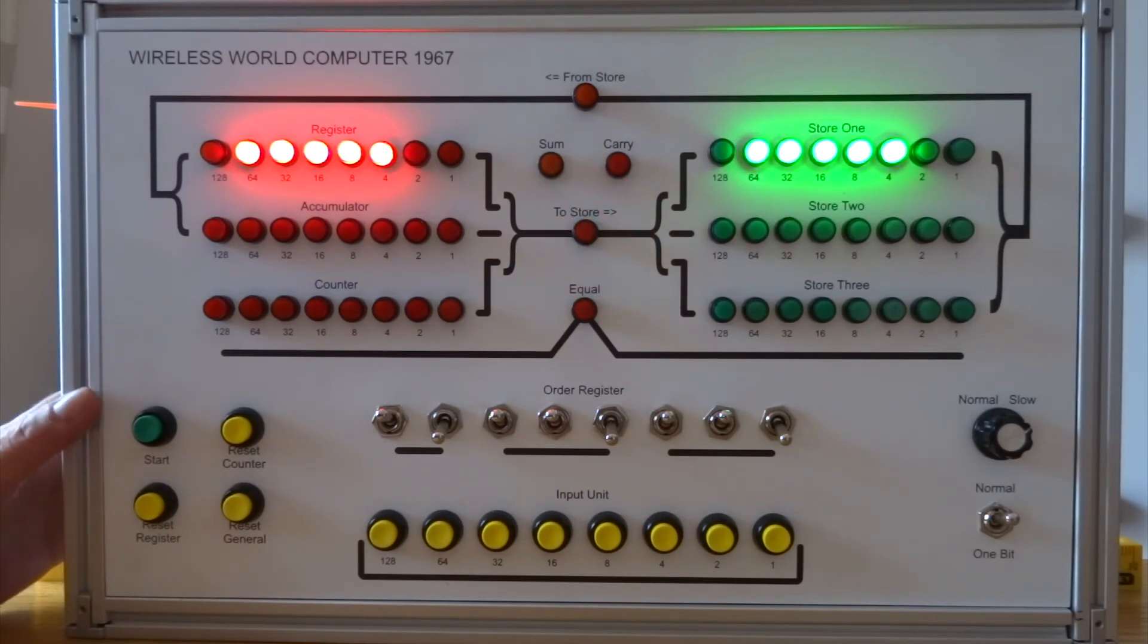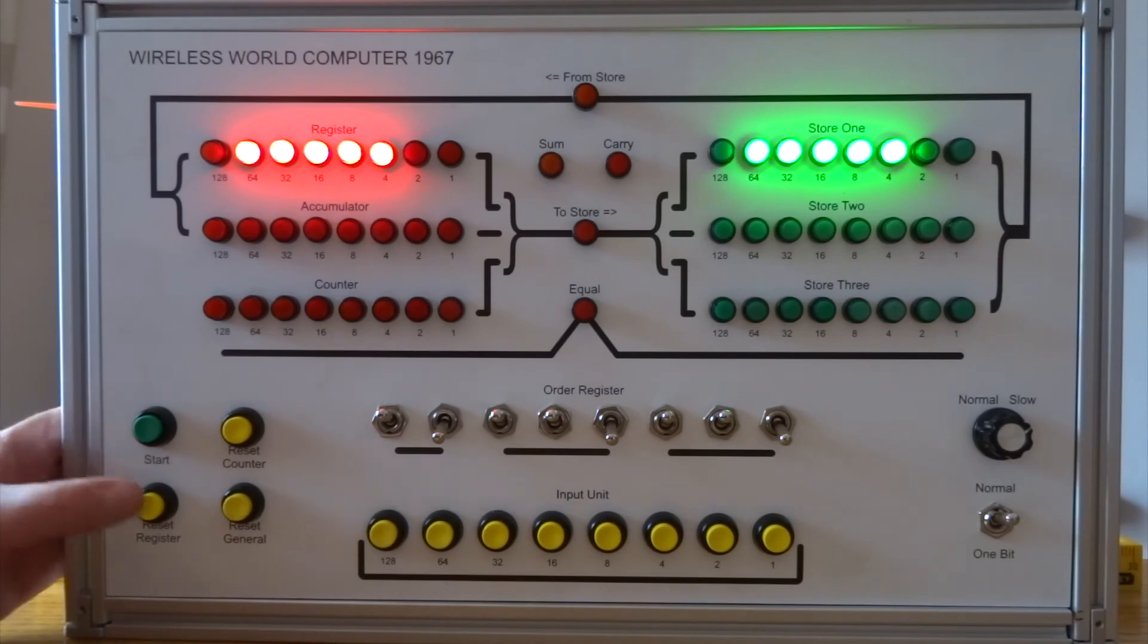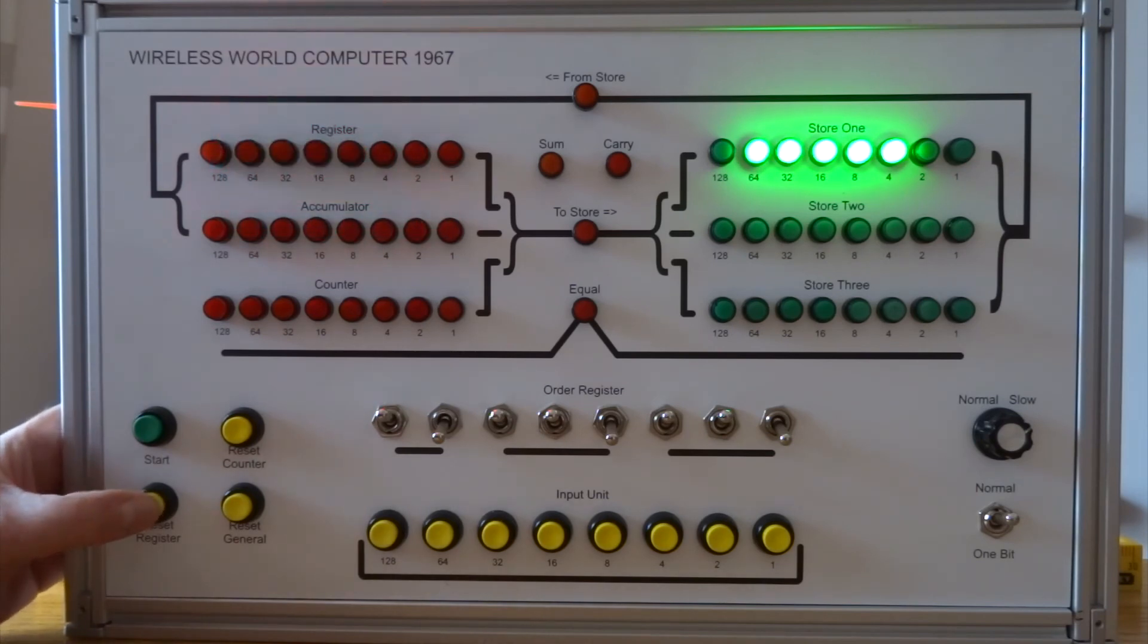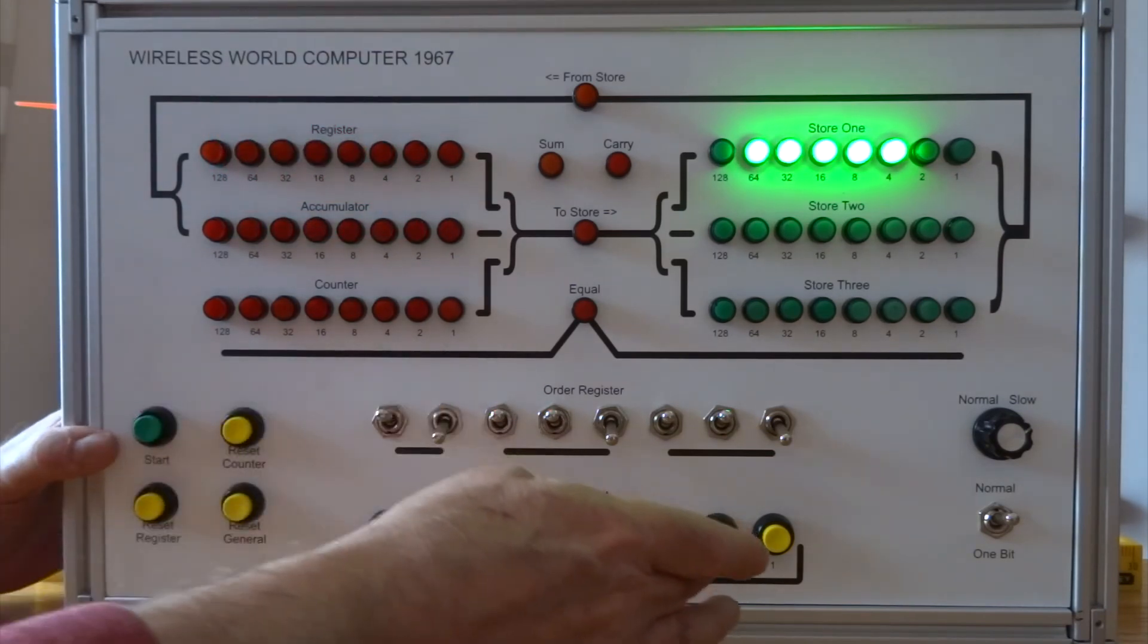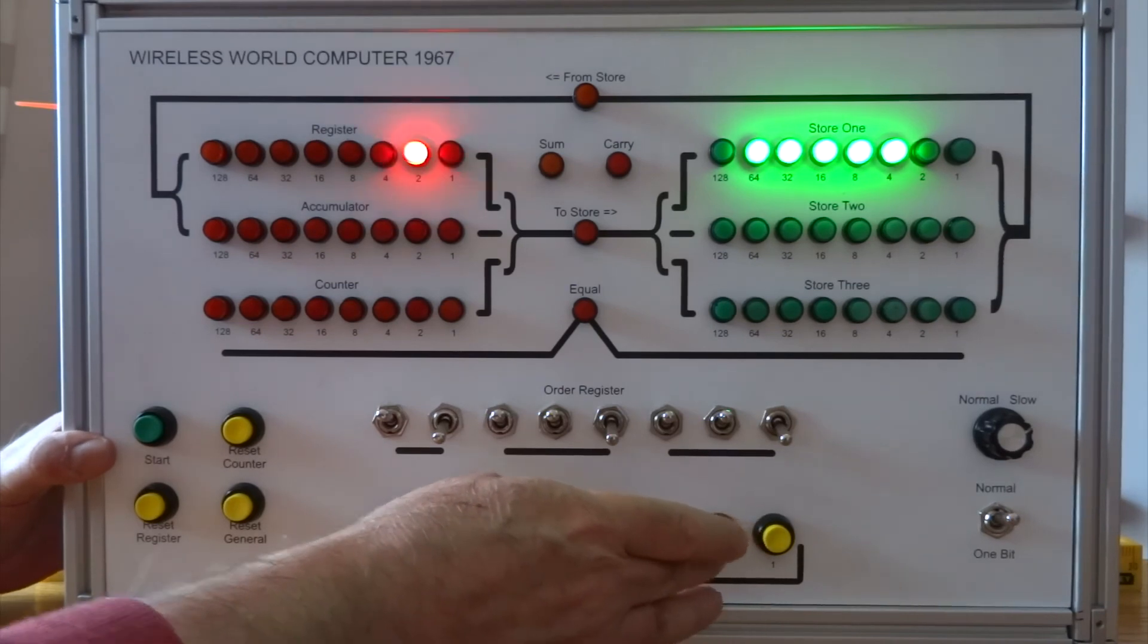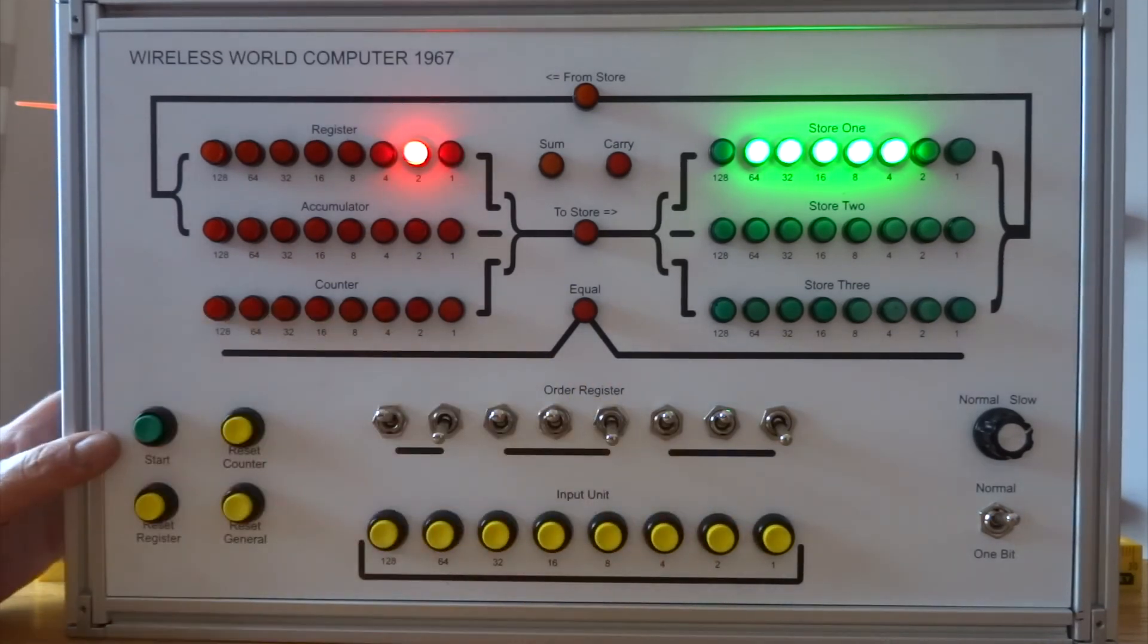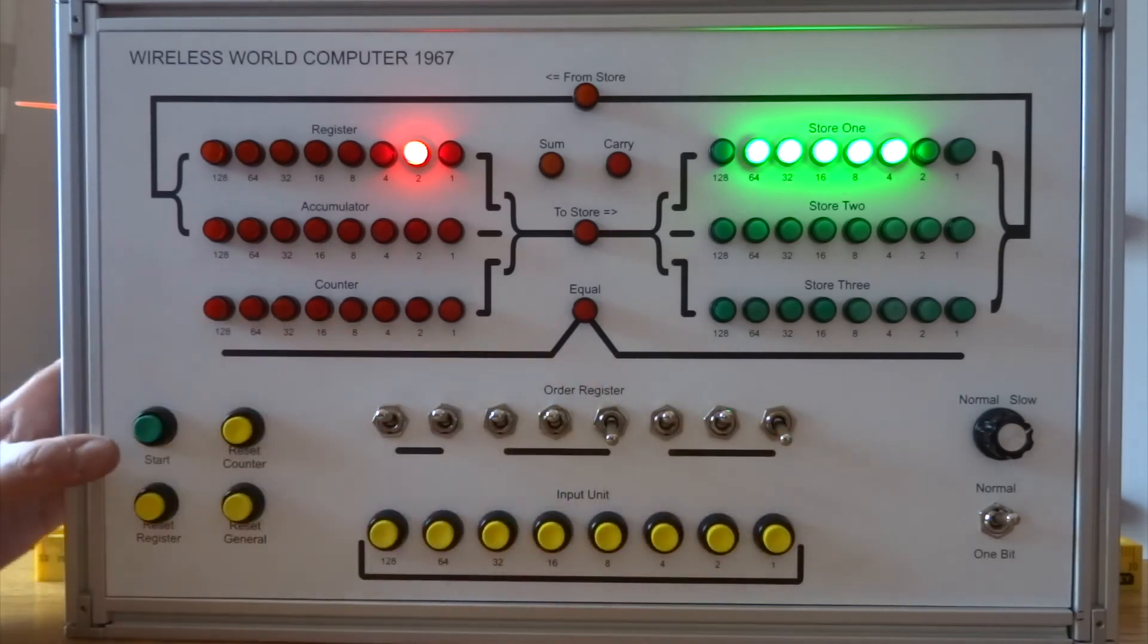And actually I can multiply the two together. Let's just multiply by 2 for the moment. I'm going to clear the register. Let's put 2 in the register. And now I've made an instruction 11. 0, 1, 1. And multiply.